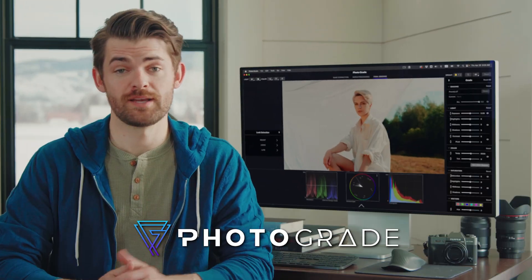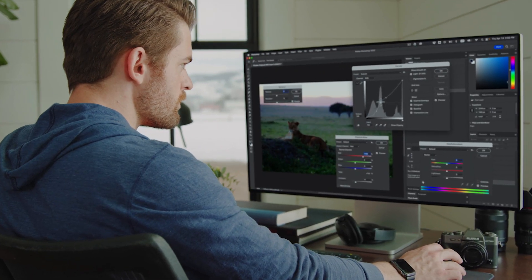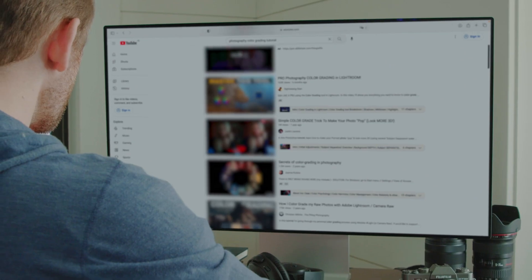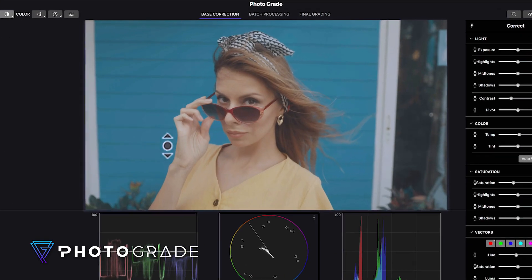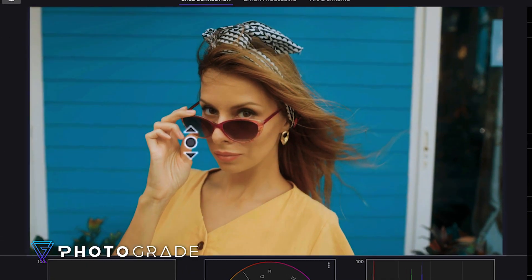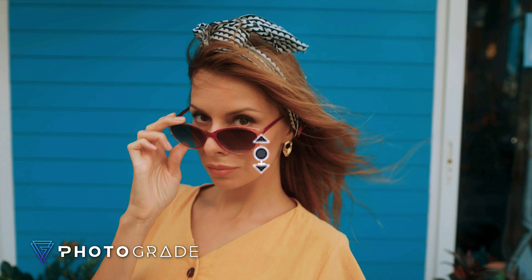Enter Photograde. No more fumbling with complicated tools or scouring the web for tutorials. Photograde lets me adjust the brightness and balance of my shots by clicking and grading right within the viewer.